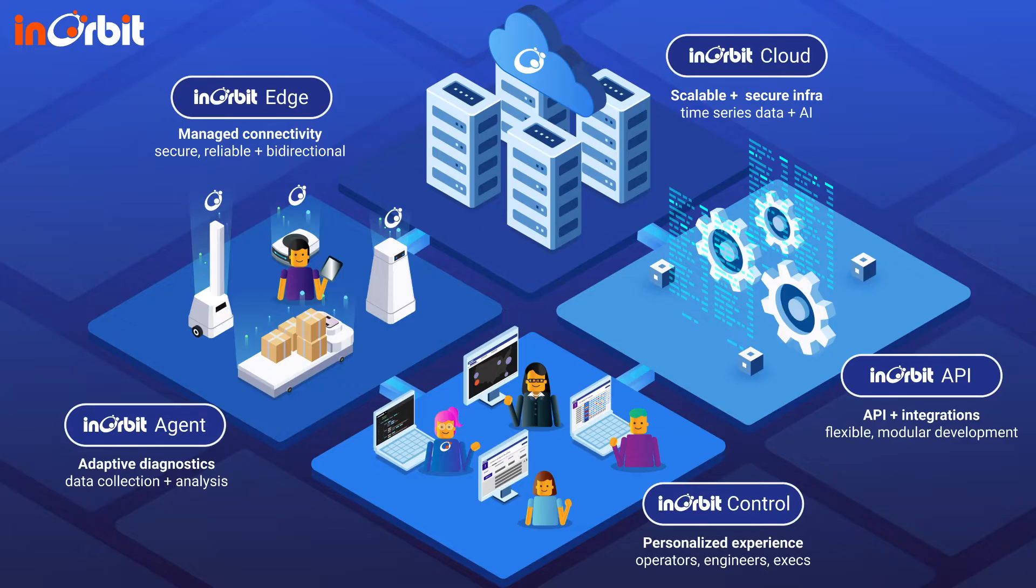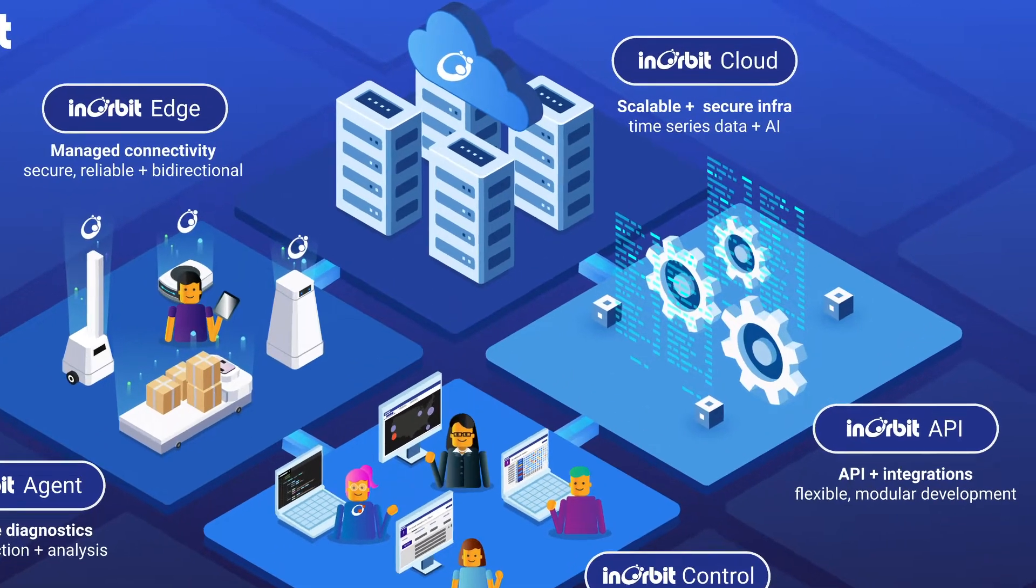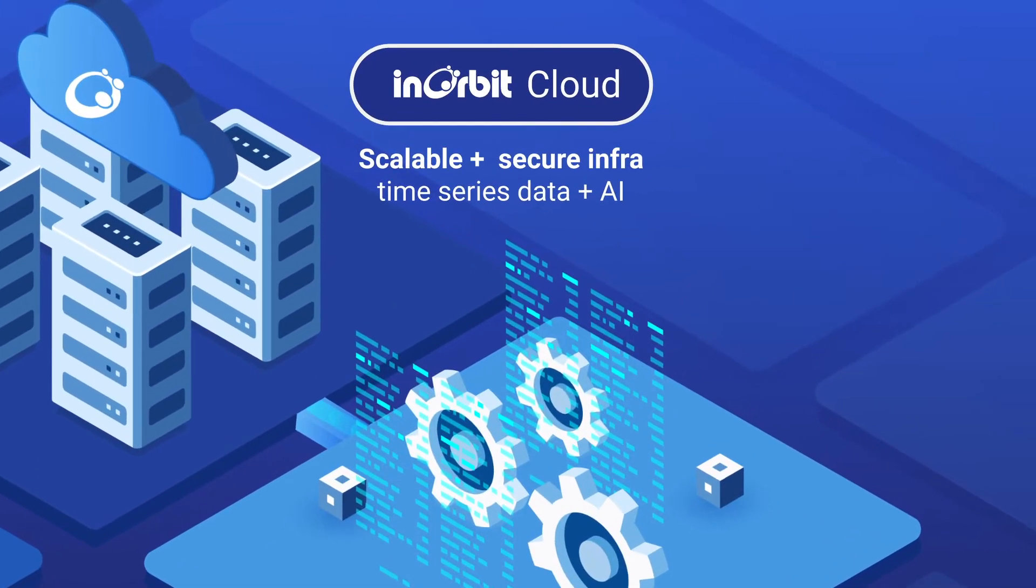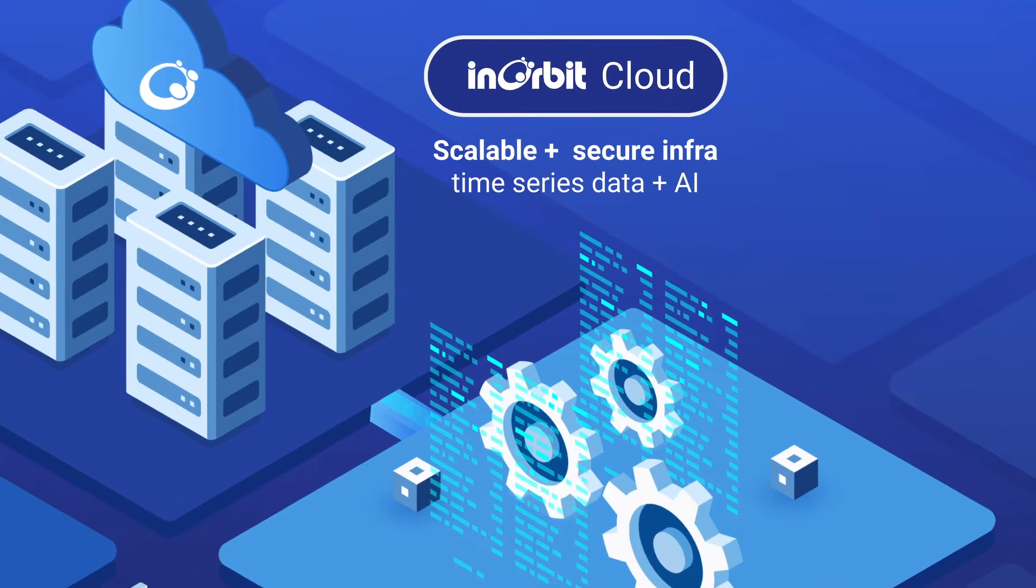InOrbit offers the leading Robot Operations, or Robops platform, to easily connect your robots to the cloud so they can be monitored, controlled, and optimized from anywhere.